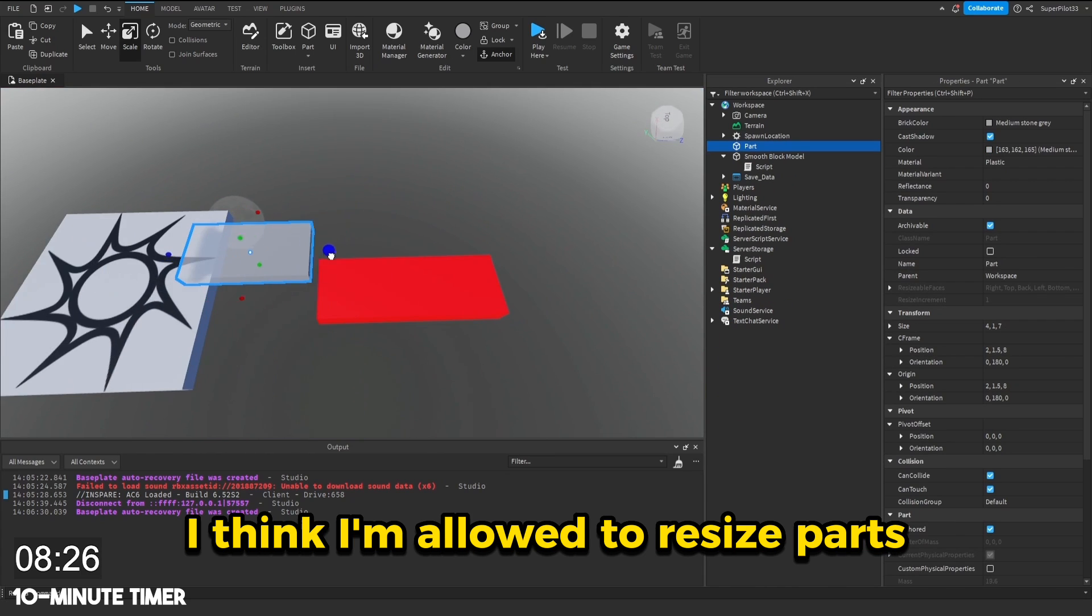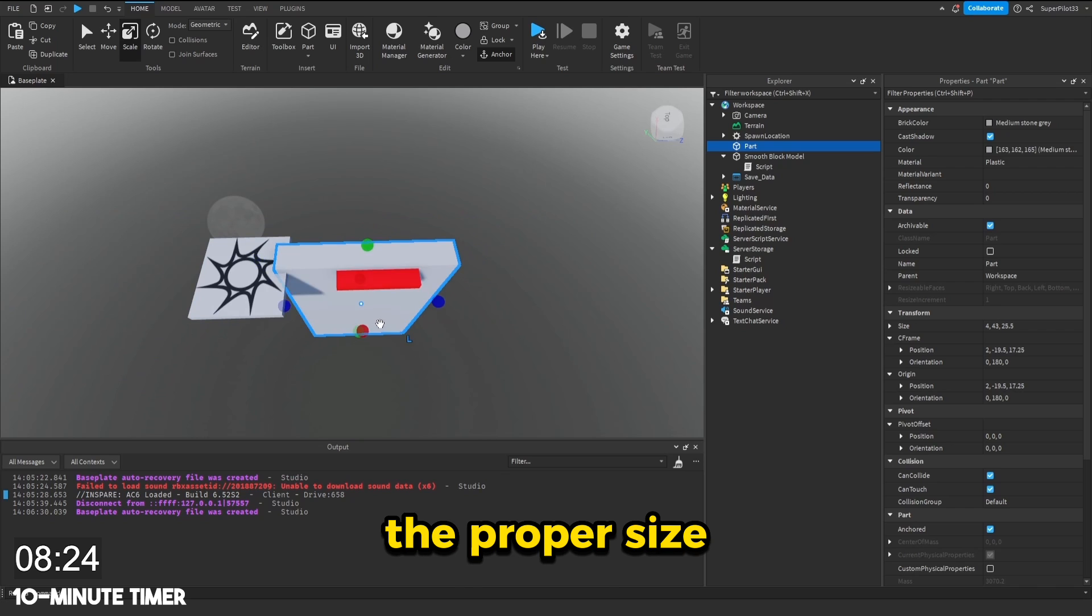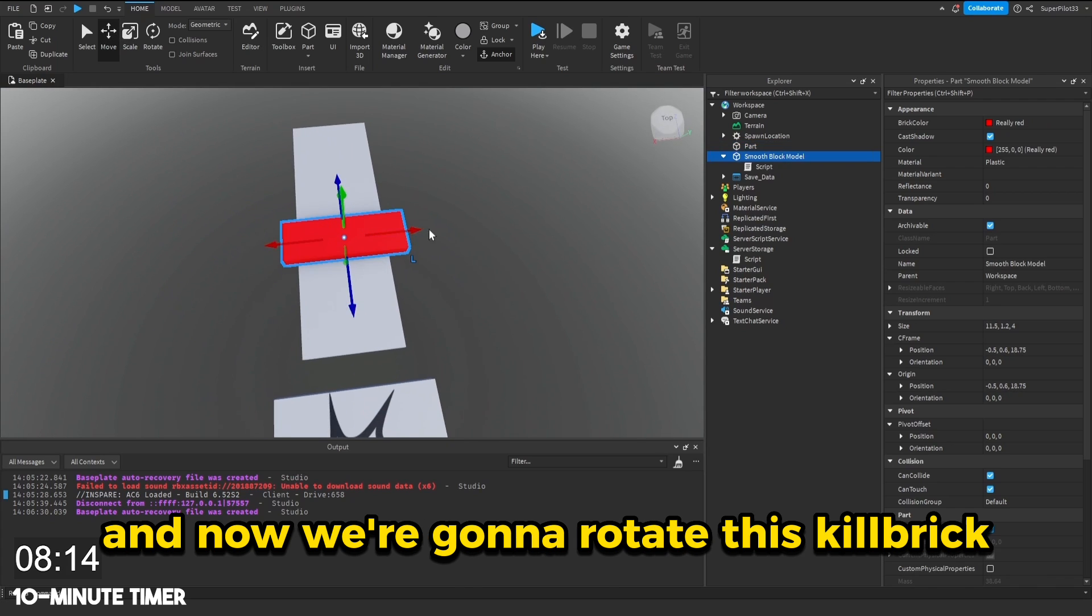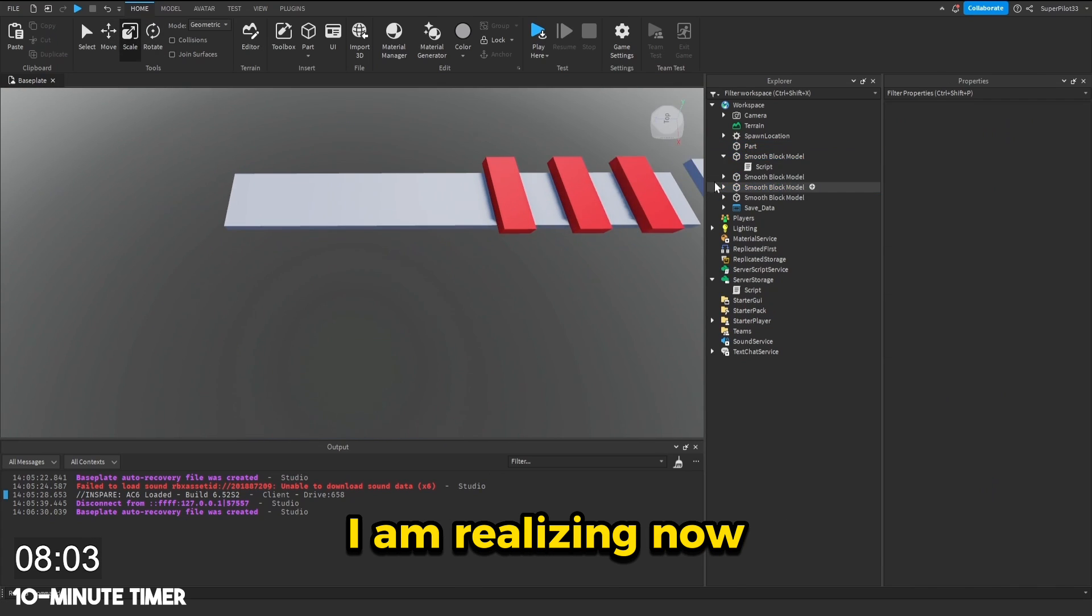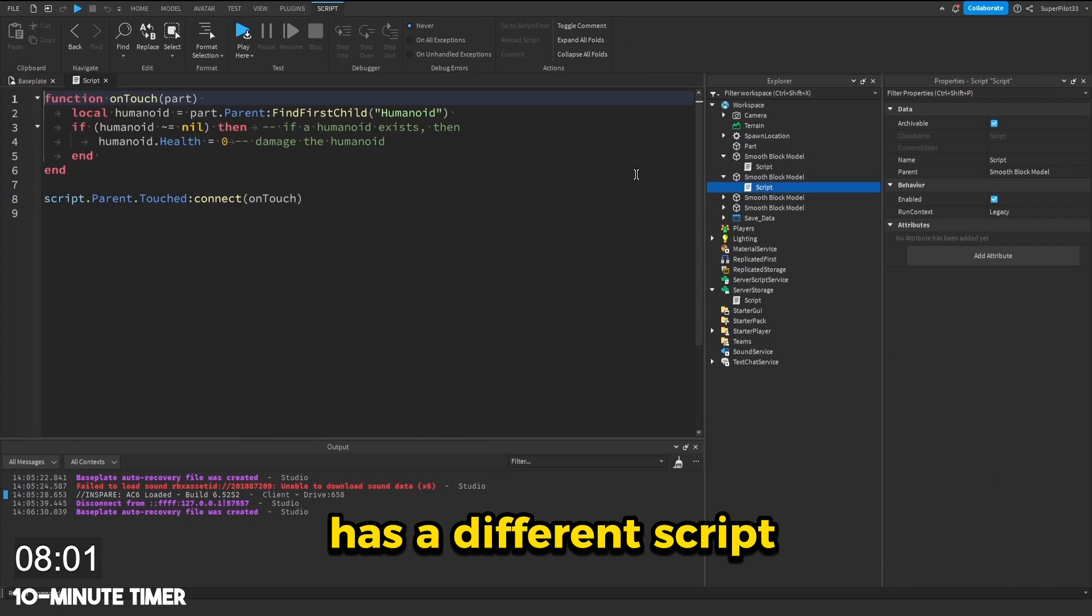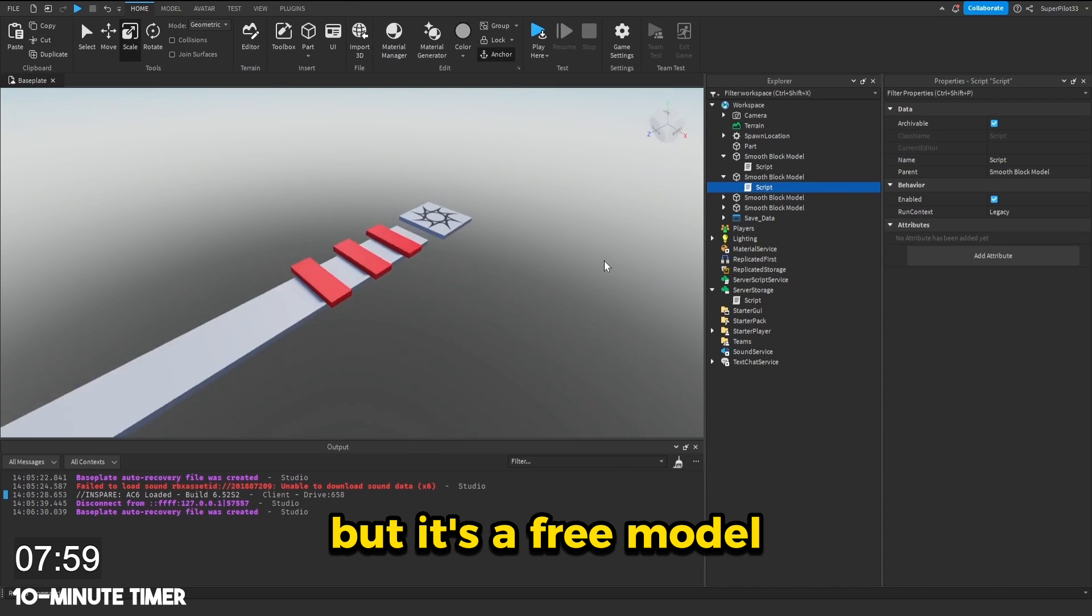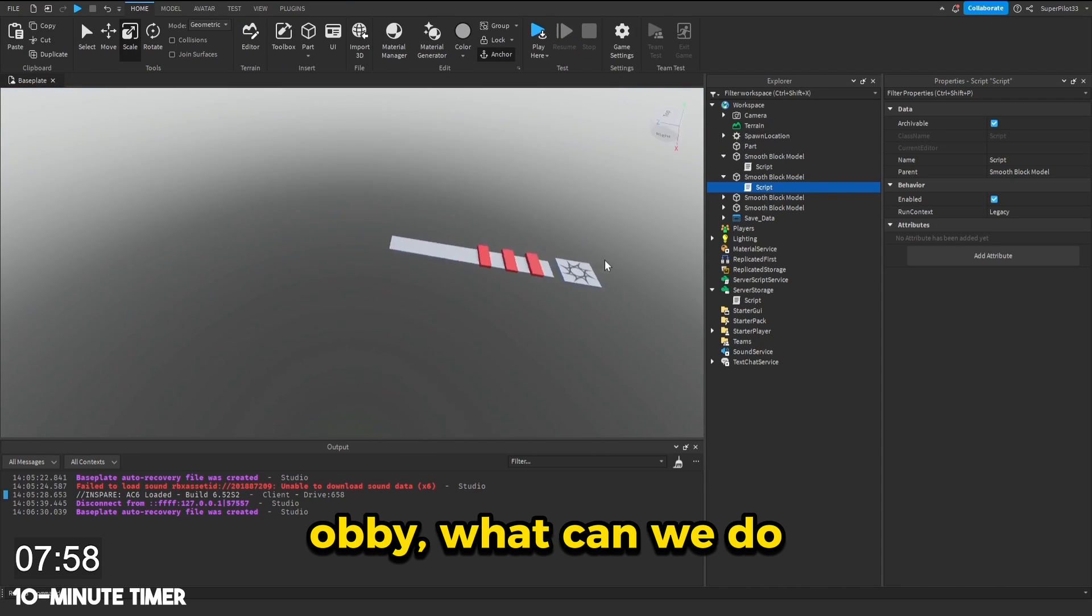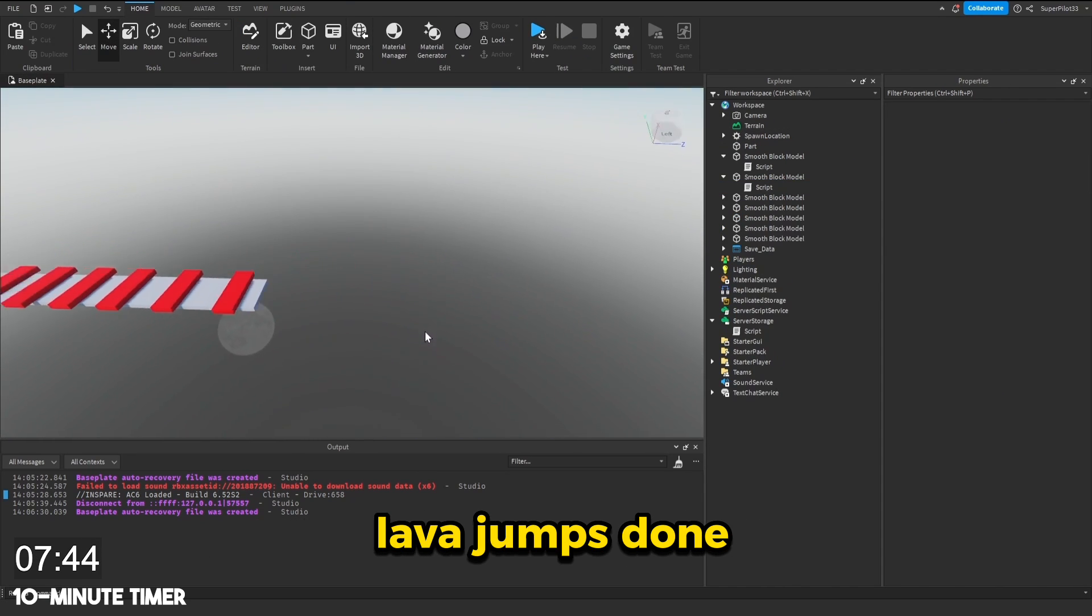I think I'm allowed to resize parts. So let's go ahead and make this one the proper size. And now we're going to rotate this kill brick and put it right here. I am realizing now that each kill brick has a different script. So it's going to be really inefficient, but it's a free model. Okay, that's going to be our lava jumps done.